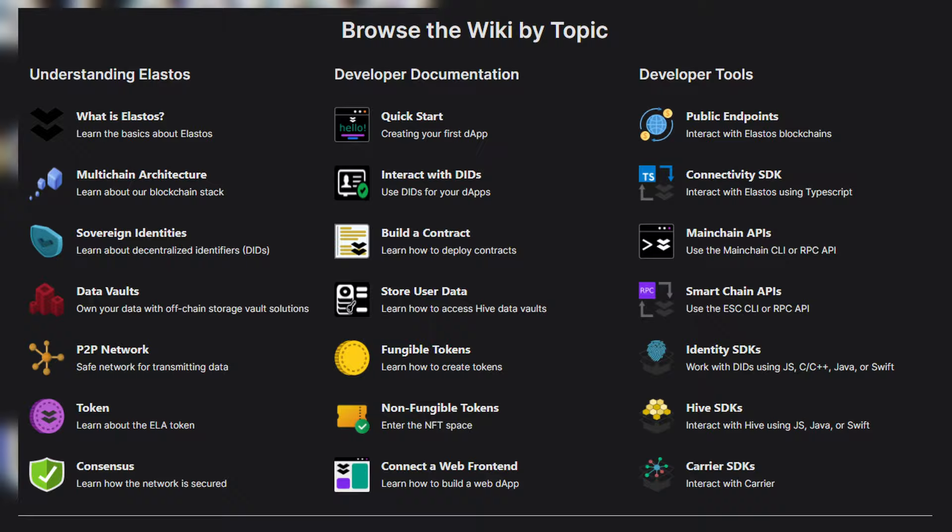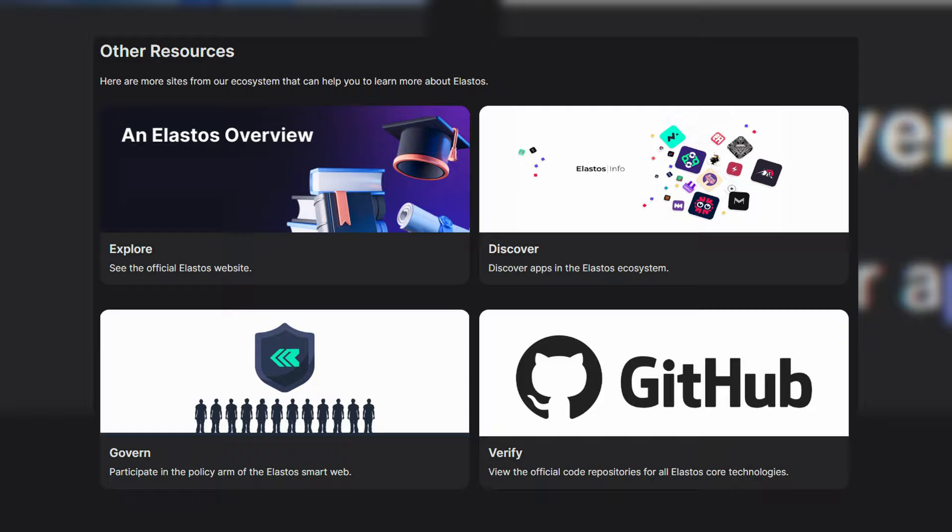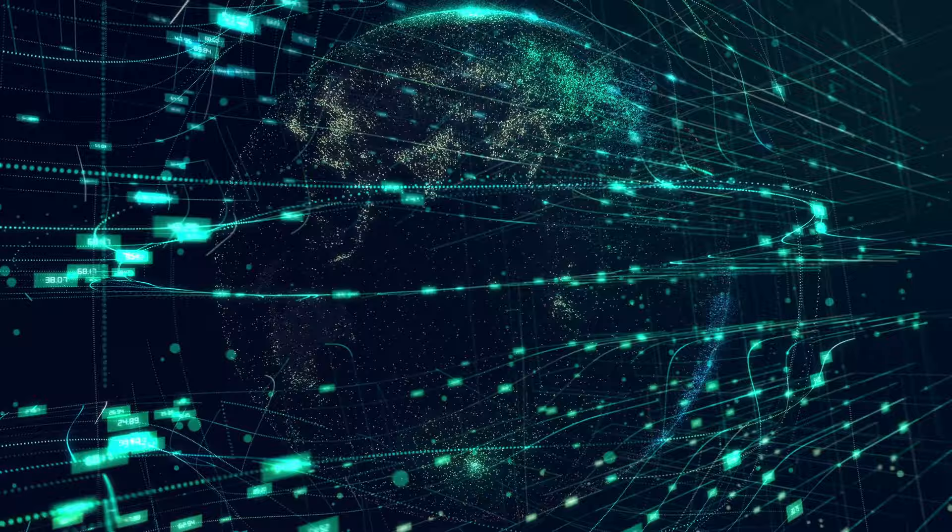Tutorials and support networks are available to all. Whether you're a novice interested in blockchain technology or an experienced developer, Elastos provides a supportive environment for learning and growth. This commitment to education empowers users with the knowledge and skills needed to navigate the blockchain space, fostering a community of informed and capable users.